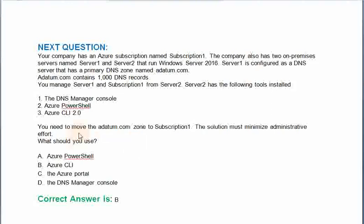Option A: Azure PowerShell. Option B: Azure CLI. Option C: The Azure portal. Option D: The DNS manager console. The correct answer is Option B.